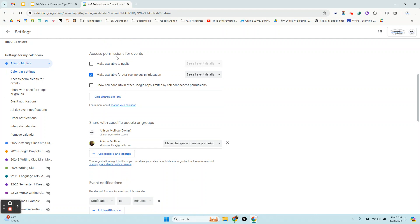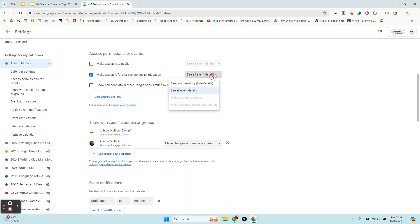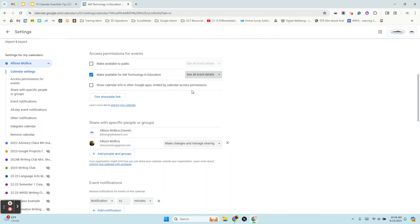And if you scroll a little further down is where you could see access permissions for events. So this is my primary calendar and I do not want it made available to the public. However, one thing that you should know about your organization is very often by default your calendar is shared with see all event details.